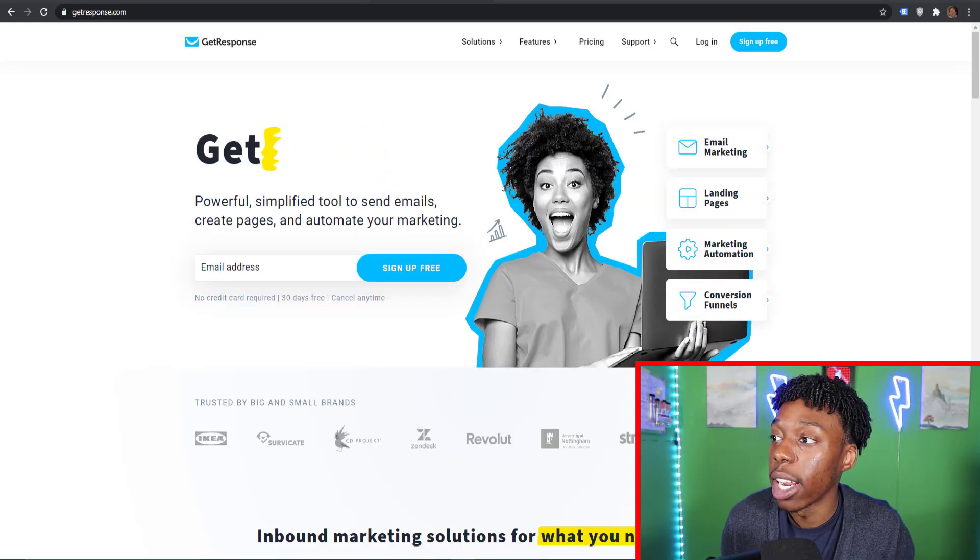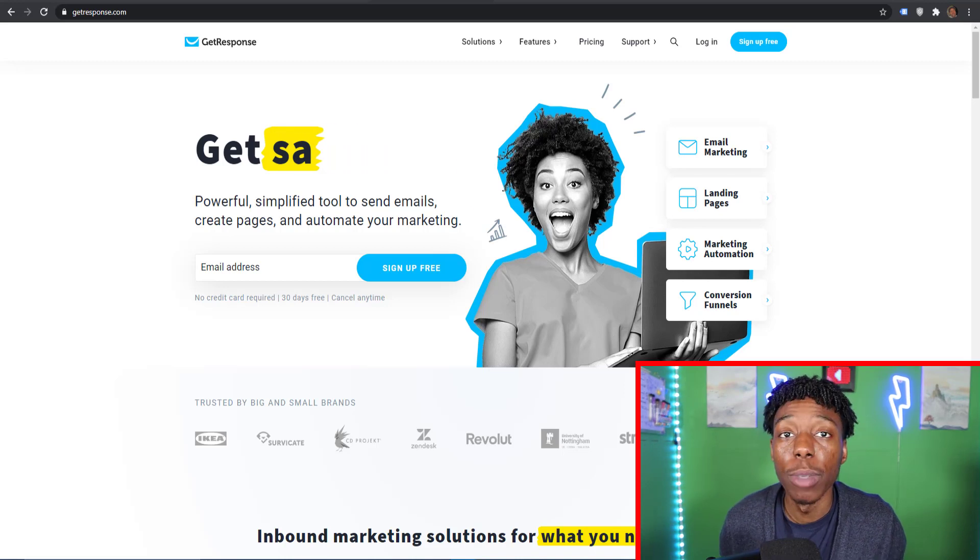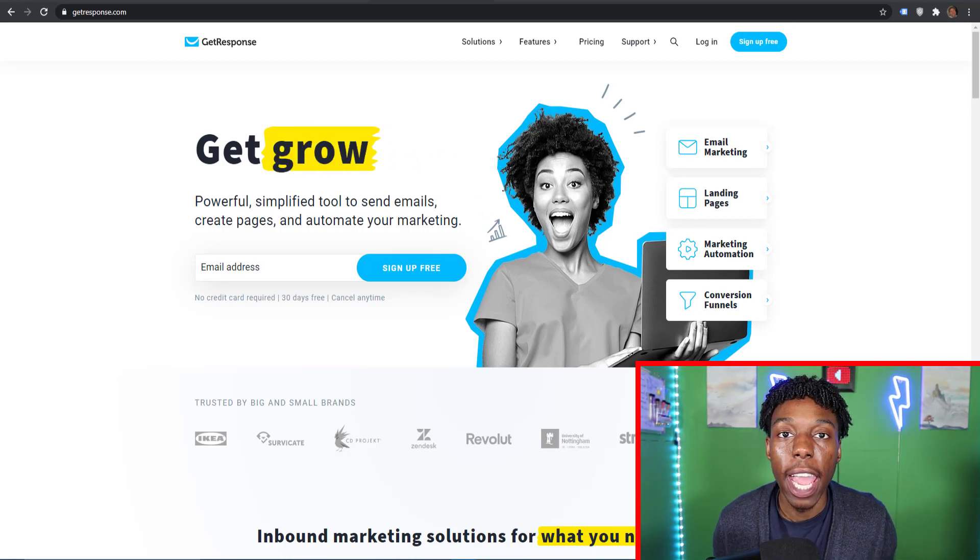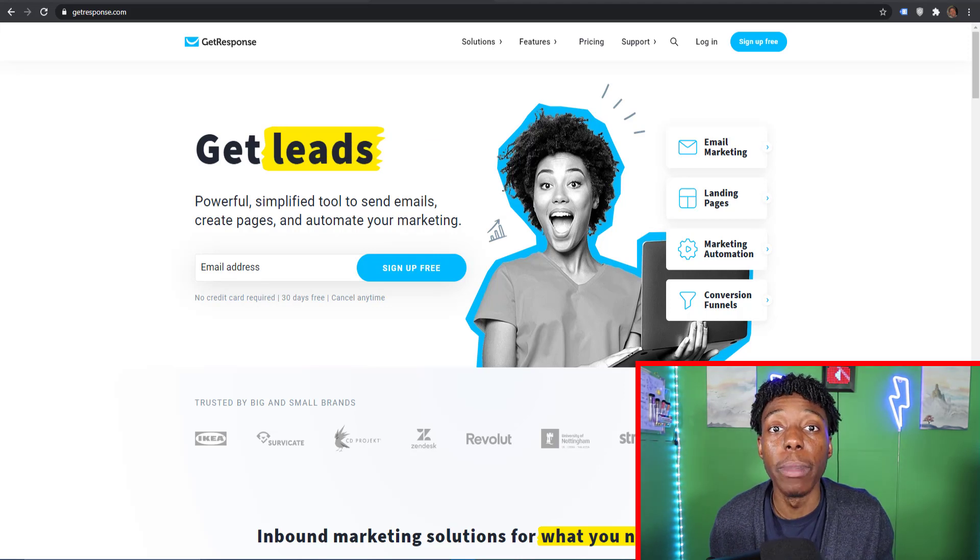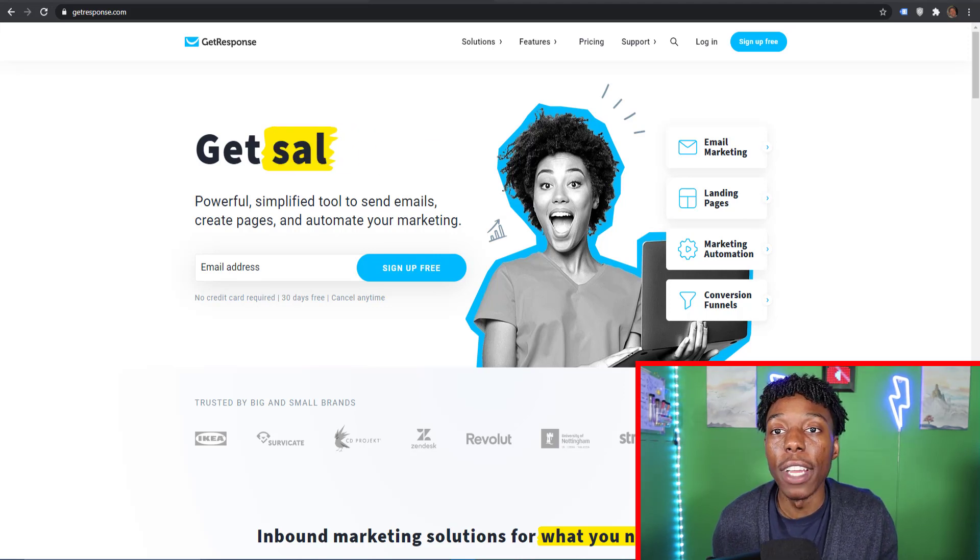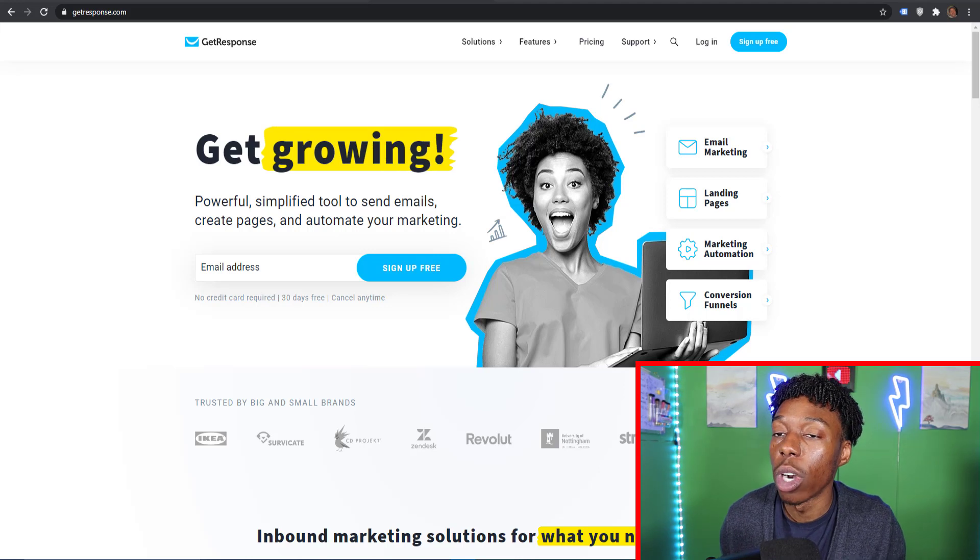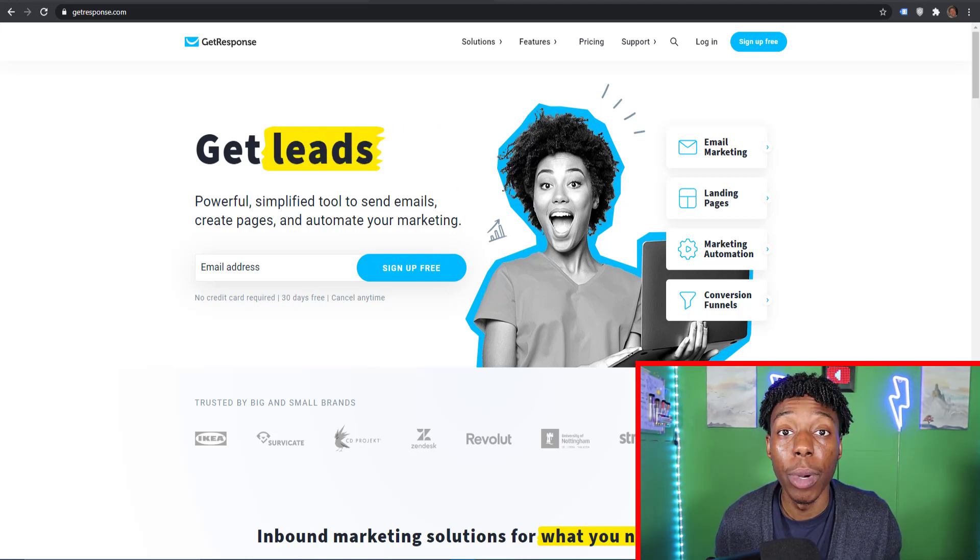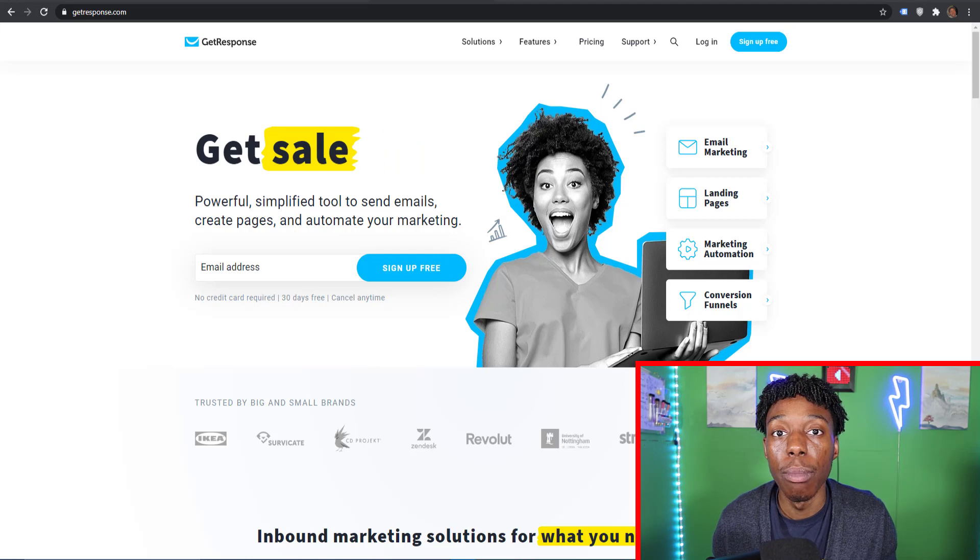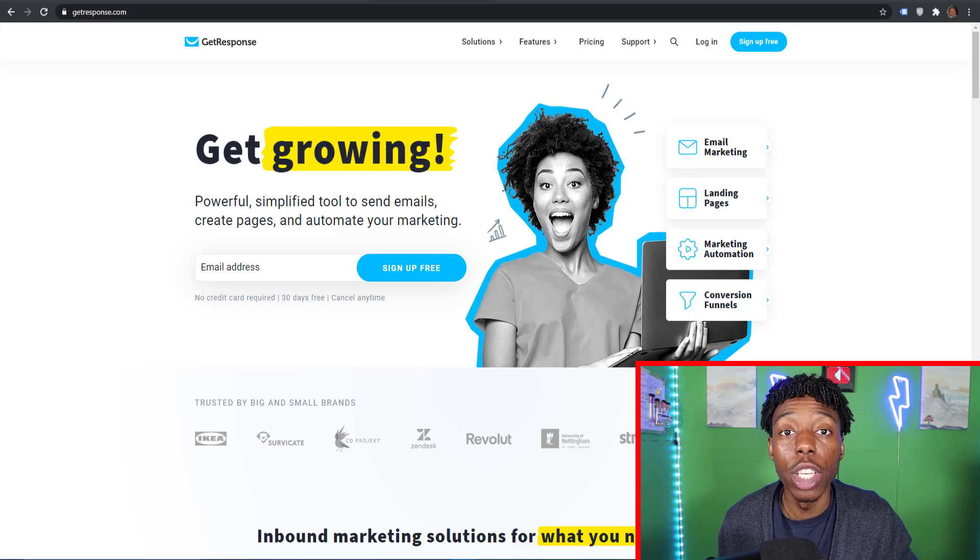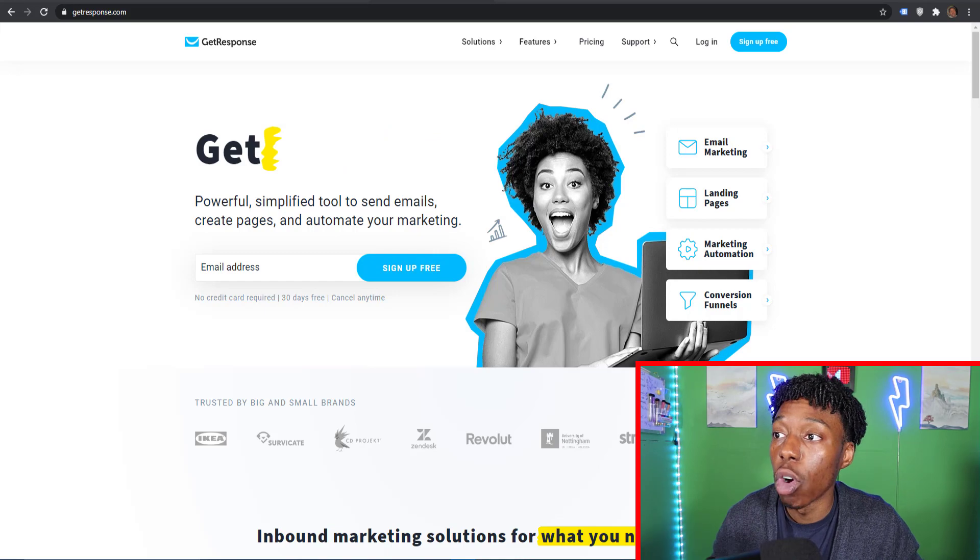We're going to take a look at this website here called GetResponse. GetResponse is an email automation system. If you do affiliate marketing, if you have a business, or you're a freelance digital marketer, having an automated email system is one of the most important things that you need to make a personal connection with your customers and improve your leads and conversions.